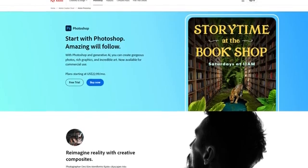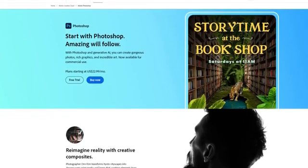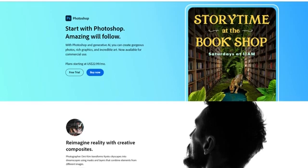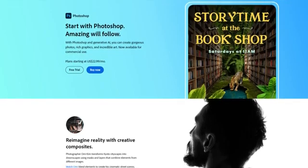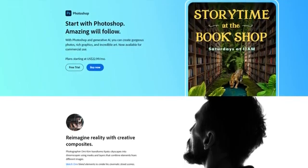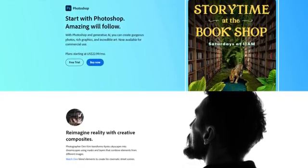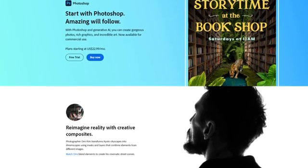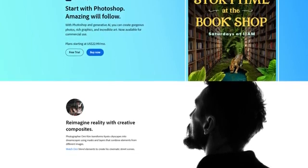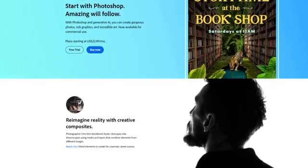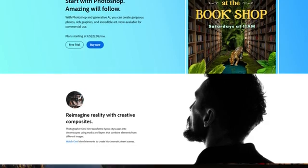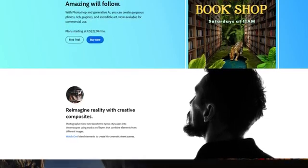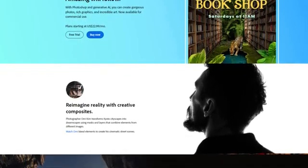Adobe Photoshop is a powerful image editing tool used by professionals in a wide variety of fields, from photography and graphic design to video and digital art. This program offers a wide range of tools and features that allow you to create, edit, customize, and enhance visual content.